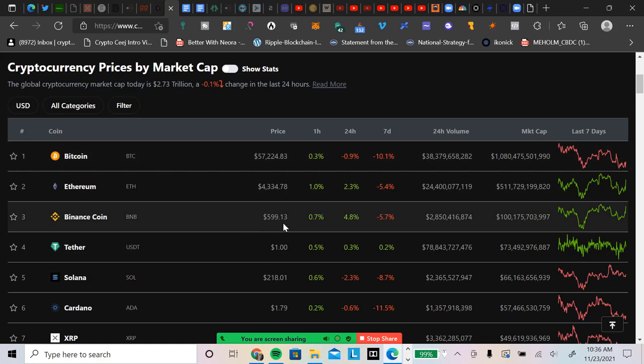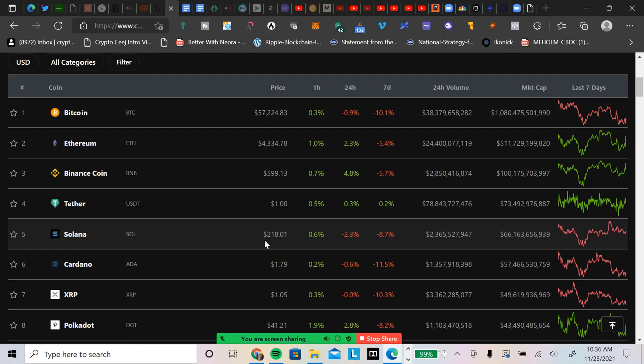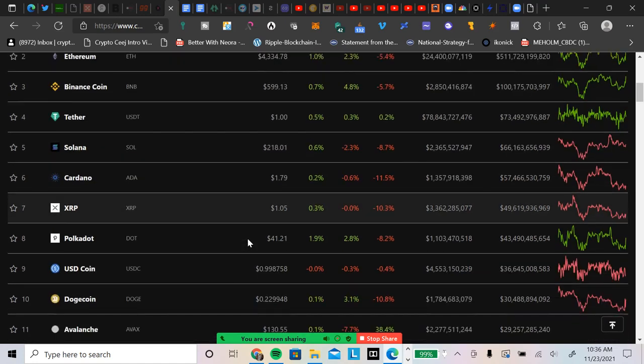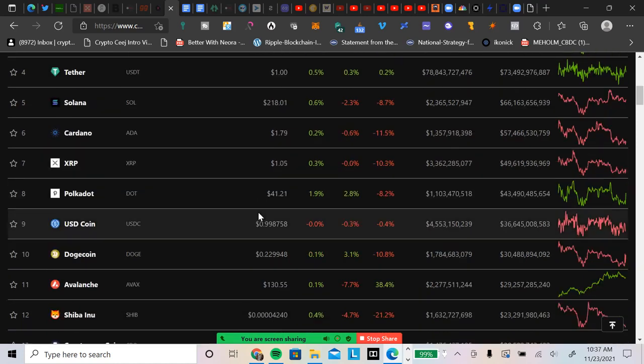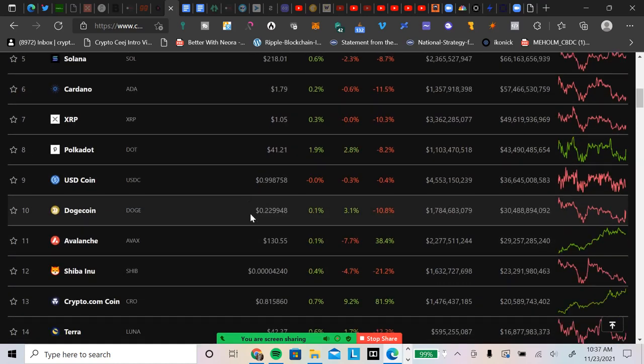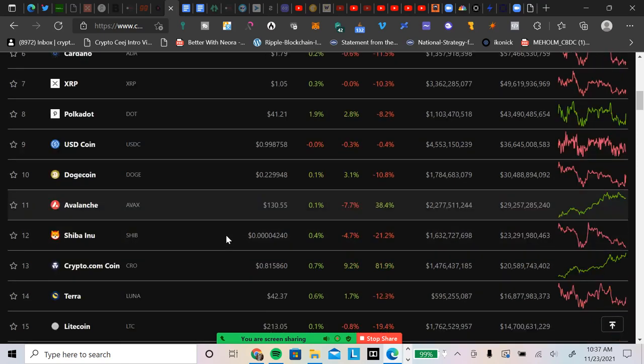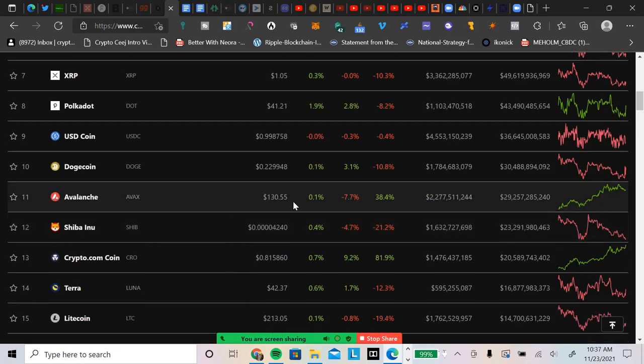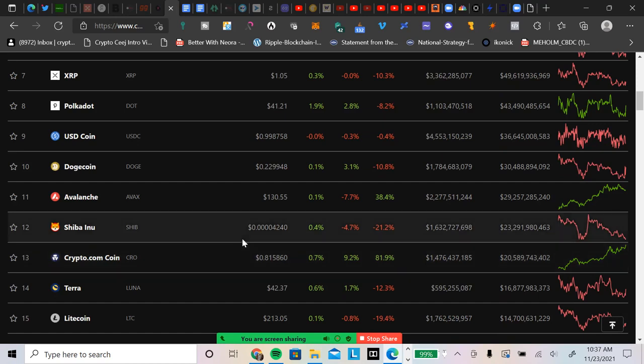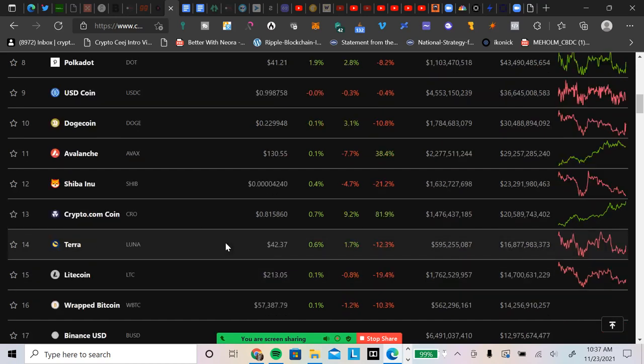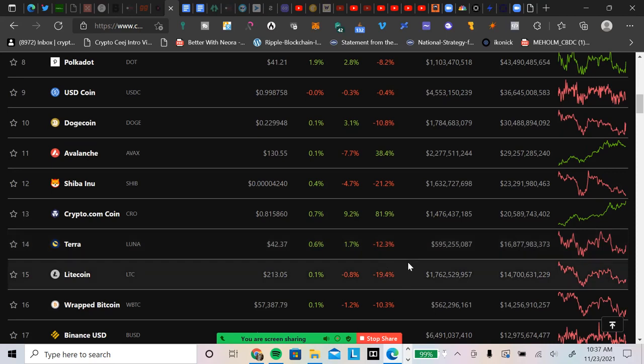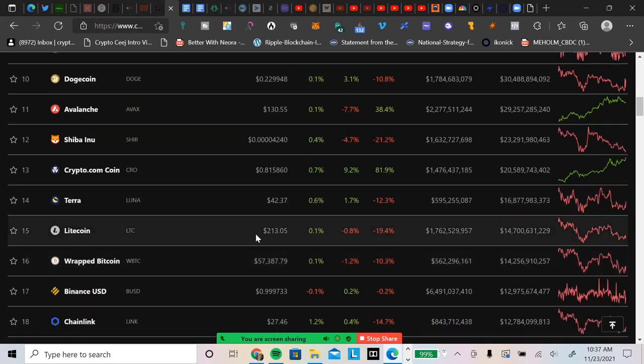Ethereum is at forty three hundred and thirty four dollars. Binance coin is under six hundred dollars, five hundred ninety nine. Solana is at two hundred and eighteen dollars. Cardano is a dollar seventy nine, down eleven percent. XRP is at a dollar five, down ten percent on a seven day. Polkadot's forty one dollars. Dogecoin is down to twenty two point nine percent, down ten percent on the seven day. Avalanche is one hundred thirty dollars, up thirty eight point four percent on the seven day. Crypto dot com is up eighty one percent on the seven day.